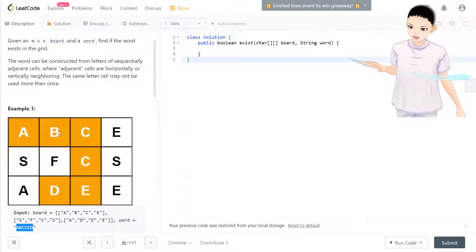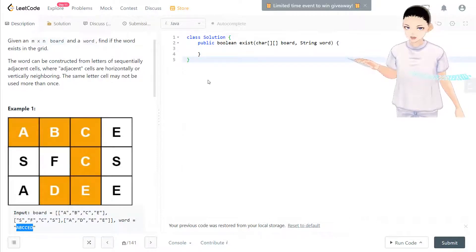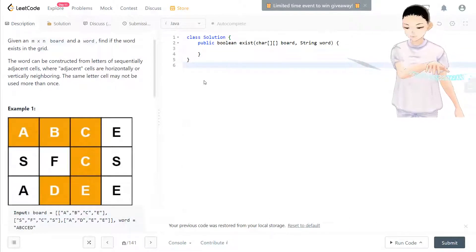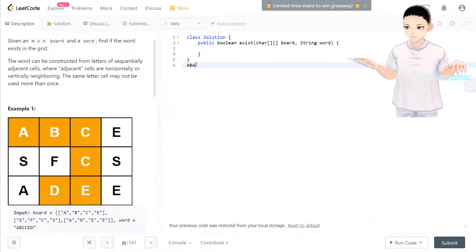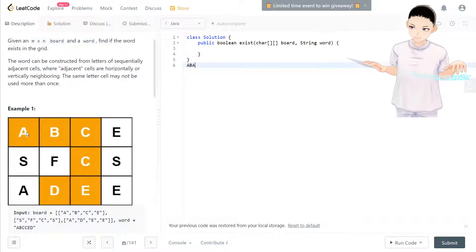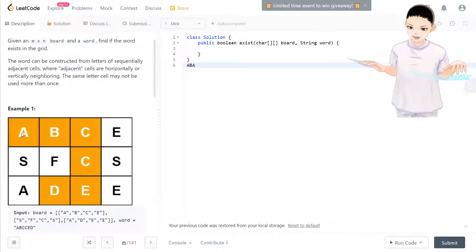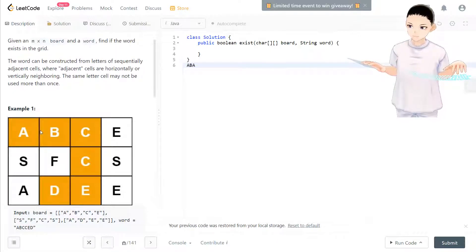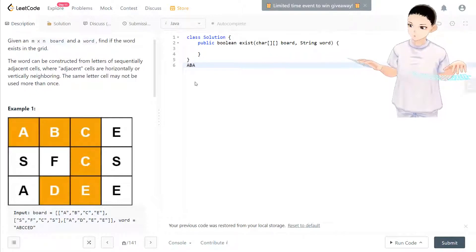But you cannot go back. For example, in this grid, if the word is A, B, A, you cannot start from A, come to B, and come back to the same A. This A can only be used one time. That's what it means by the same letter may not be used more than once.